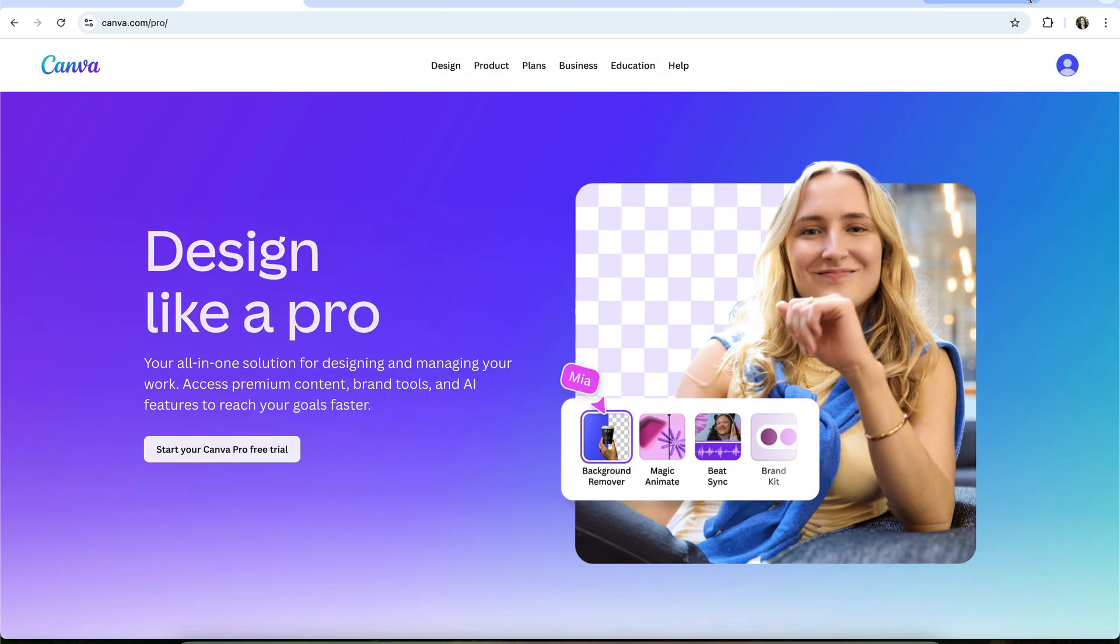Because so many people search for things like how to get Canva for free, or how to get Canva Pro for free, there's a lot of inaccurate and unsafe guidance floating around.